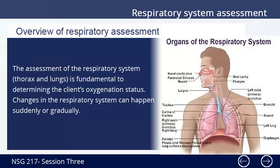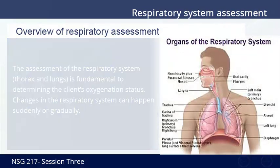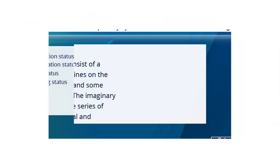Overview of respiratory assessment: The assessment of the respiratory system, that is the thorax and lungs, is fundamental to determining the client's oxygenation status. Changes in the respiratory system can happen suddenly or gradually.